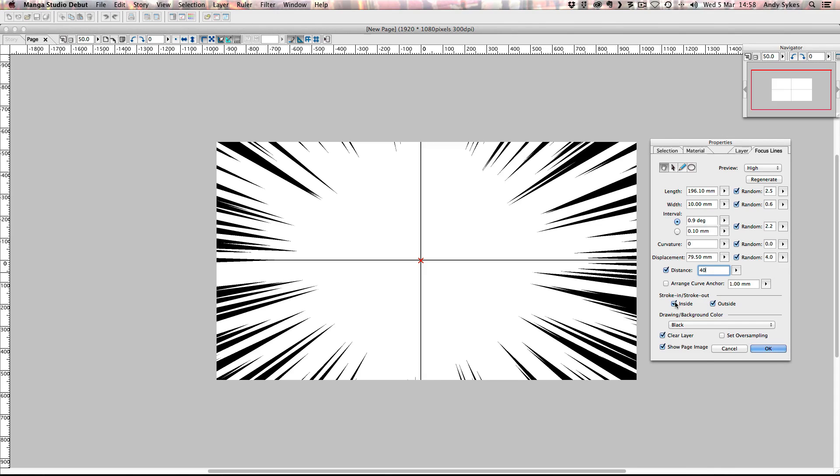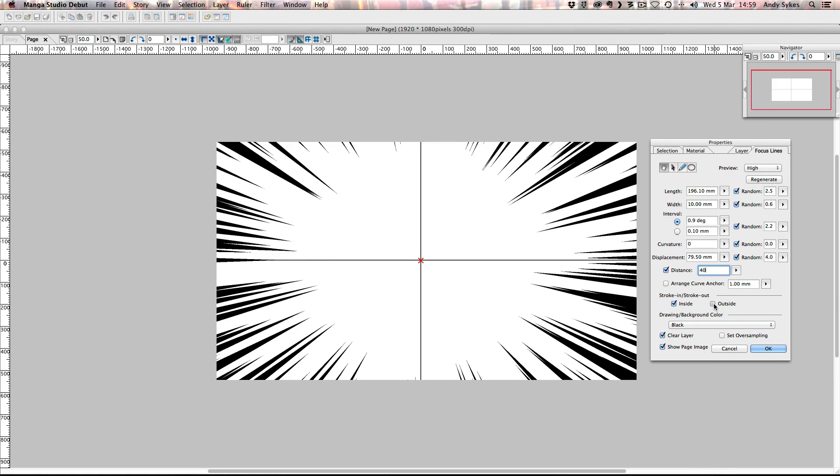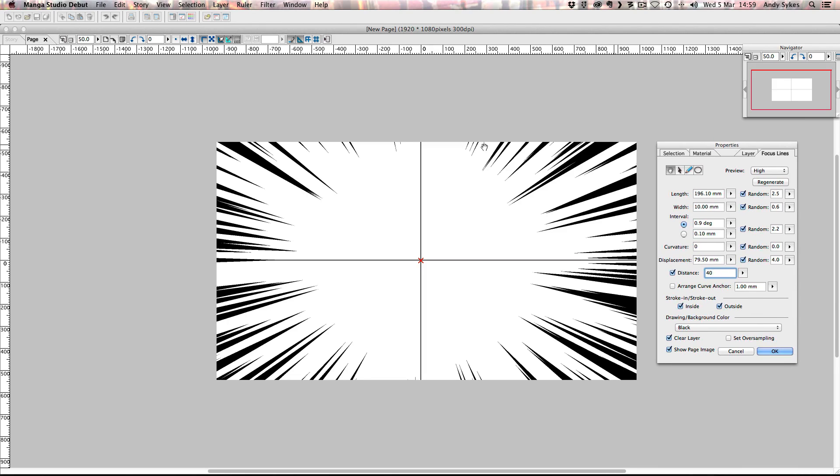And you can alter whether the strokes are tapered on the inside and outside. If I turn that off, it looks like we've drawn a load of really fat strokes in Illustrator. So I'm going to leave those on so that it makes our lines look tapered and interesting. And there we go. We're ready to go. I'm quite happy with these focus lines. I'm going to click OK.